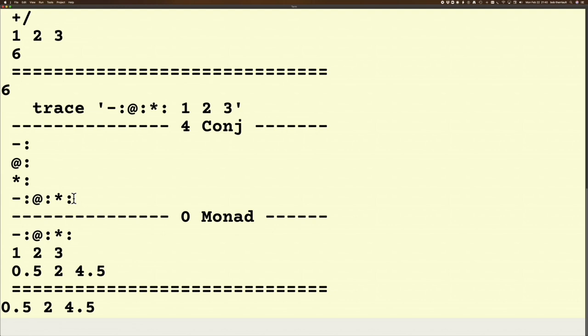I look at that verb and I say in the next step the first thing that applies will be the monadic verb, and this whole verb will be applied monadically. So it's going to square each of these things and then it's going to half them to get this result.